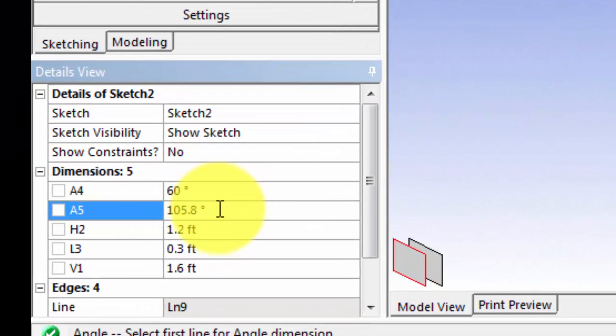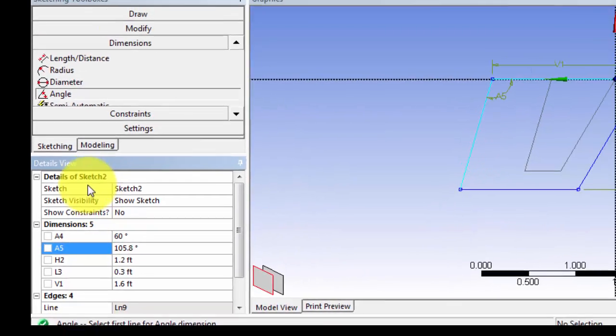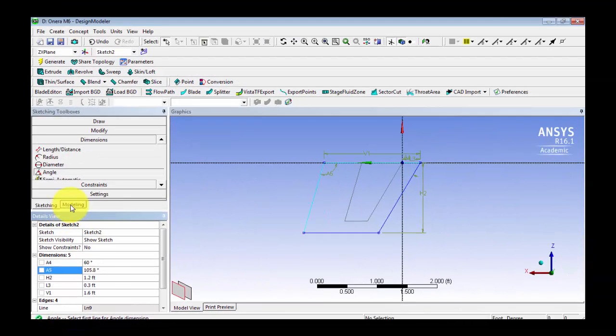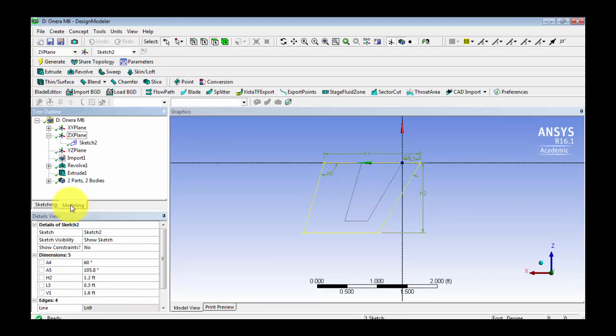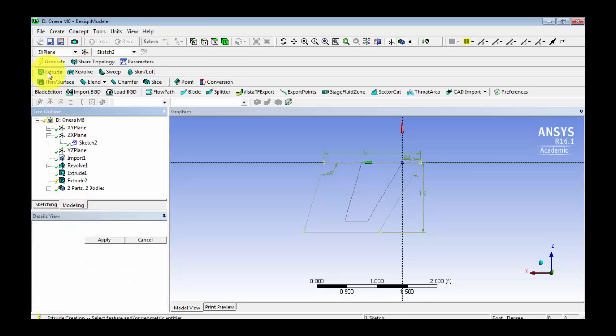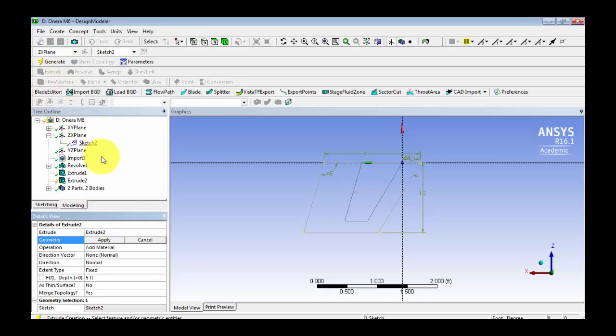Now, we have created the sketch for our body of influence. If we go into modeling, we go to extrude. That's our geometry.